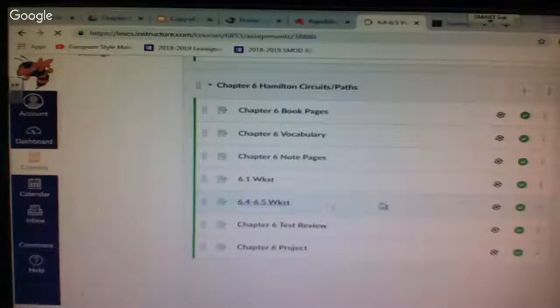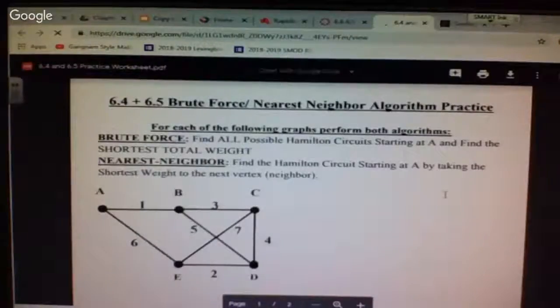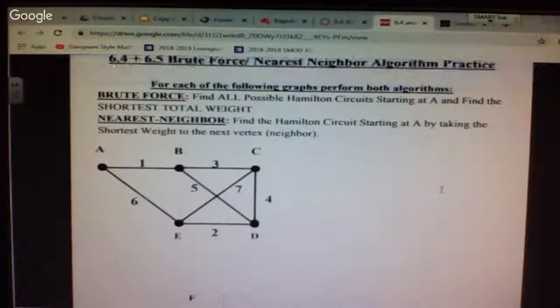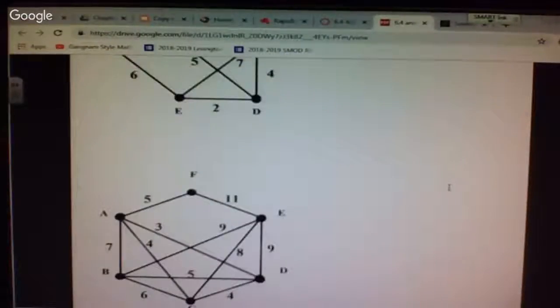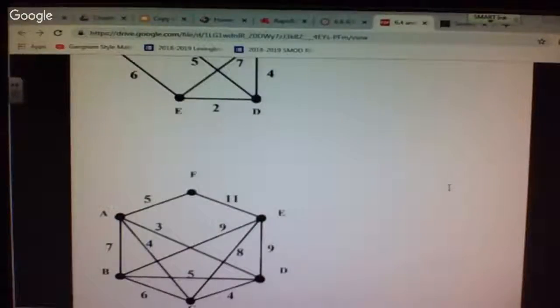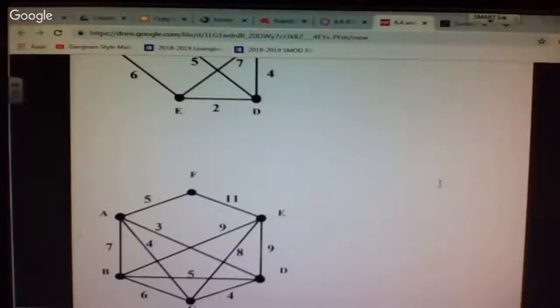For homework, go to assignments — there's a 6.4 and 6.5 worksheet with five graphs. Use nearest neighbor starting at A for each one. No brute force required — just nearest neighbor, start at A, five problems.